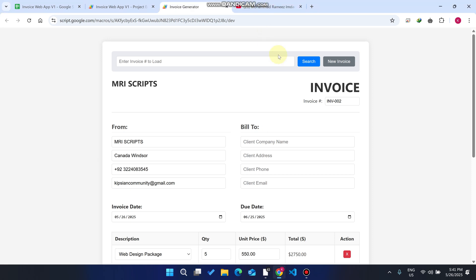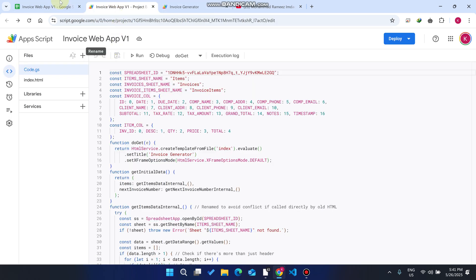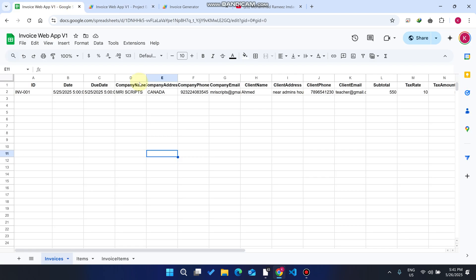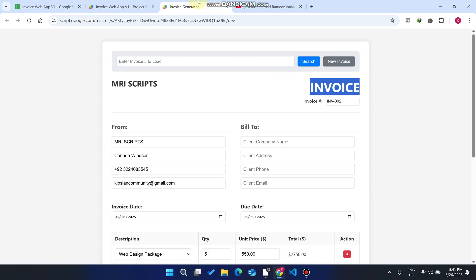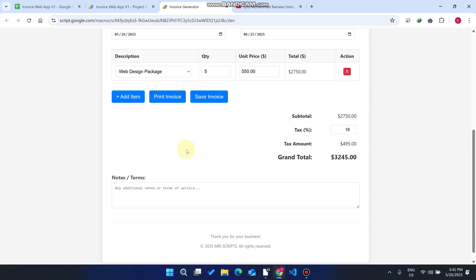Welcome back. In today's video I'm going to show you this invoice web application which is created using Google Apps Script and Google Sheets. Google Sheets acts as a database. Since both Google Sheets and Google Apps Script are free, this will be helpful for many small business automations.